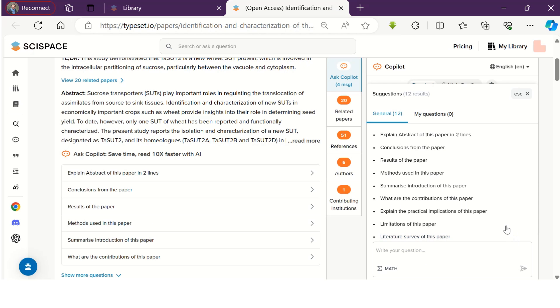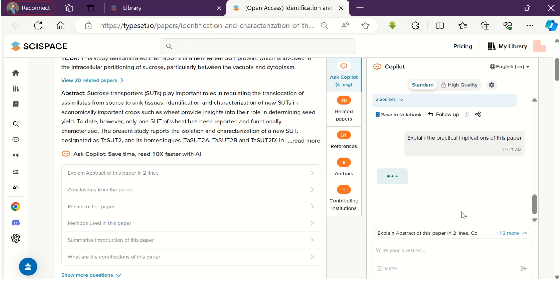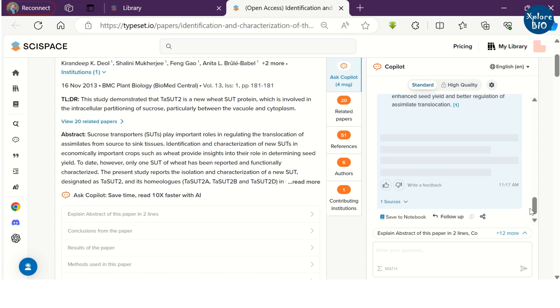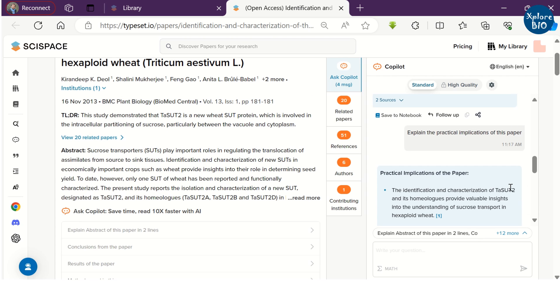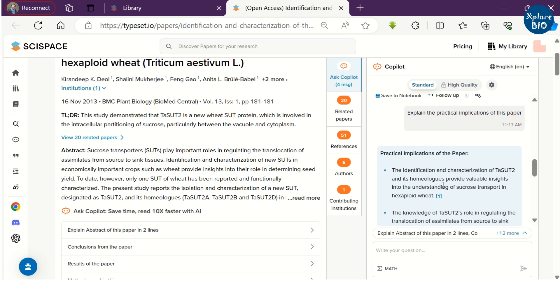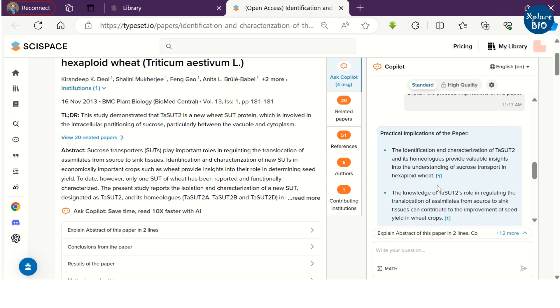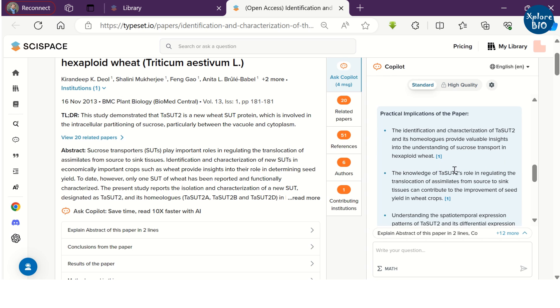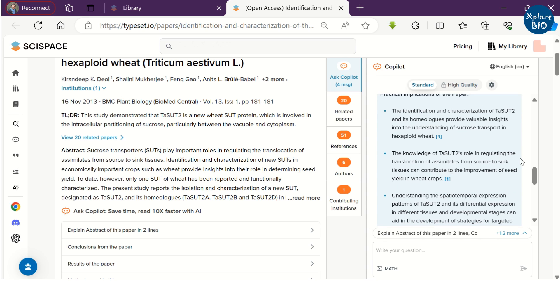Co-pilot itself provides certain most common questions related to the paper that you can ask. For example, if I want to know the practical implications of this work. And it tells the characterization of sucrose transporter provides insight into understanding of sucrose transport and other useful information.